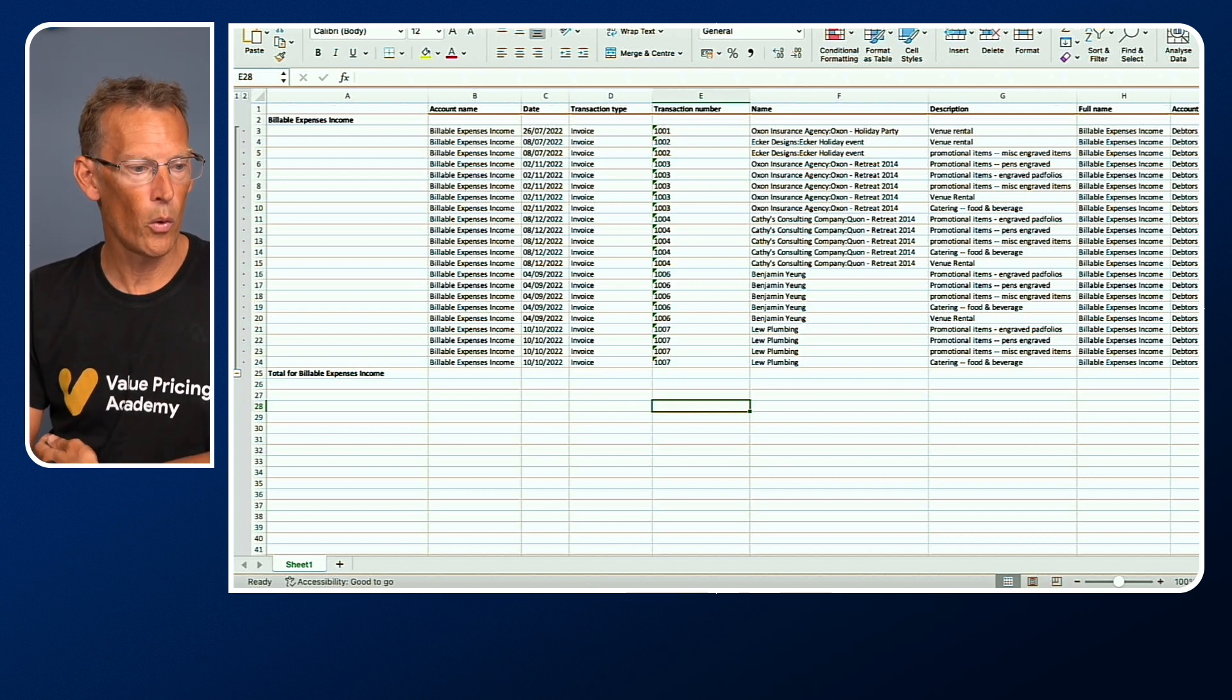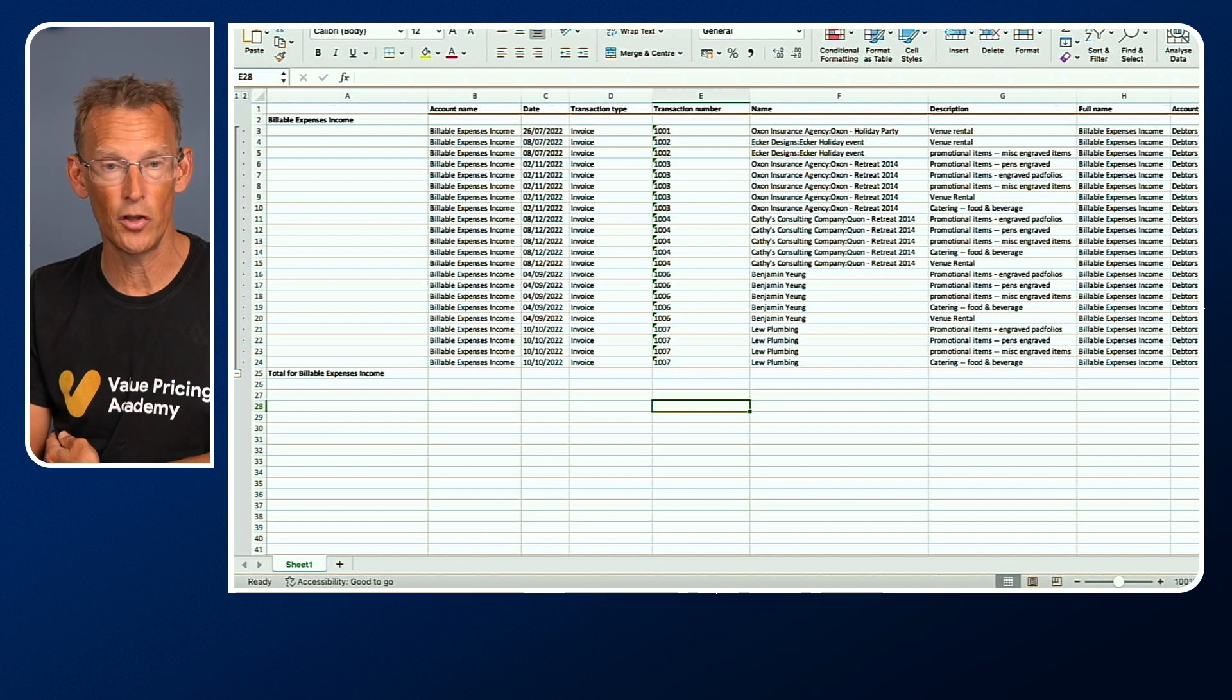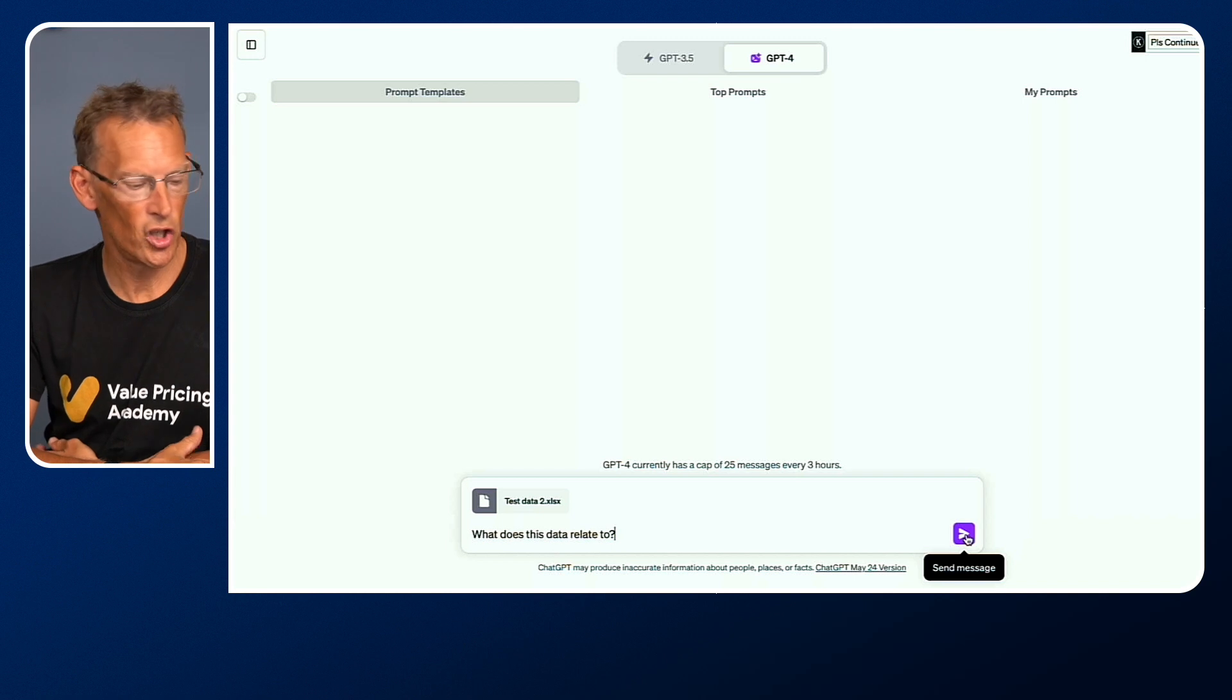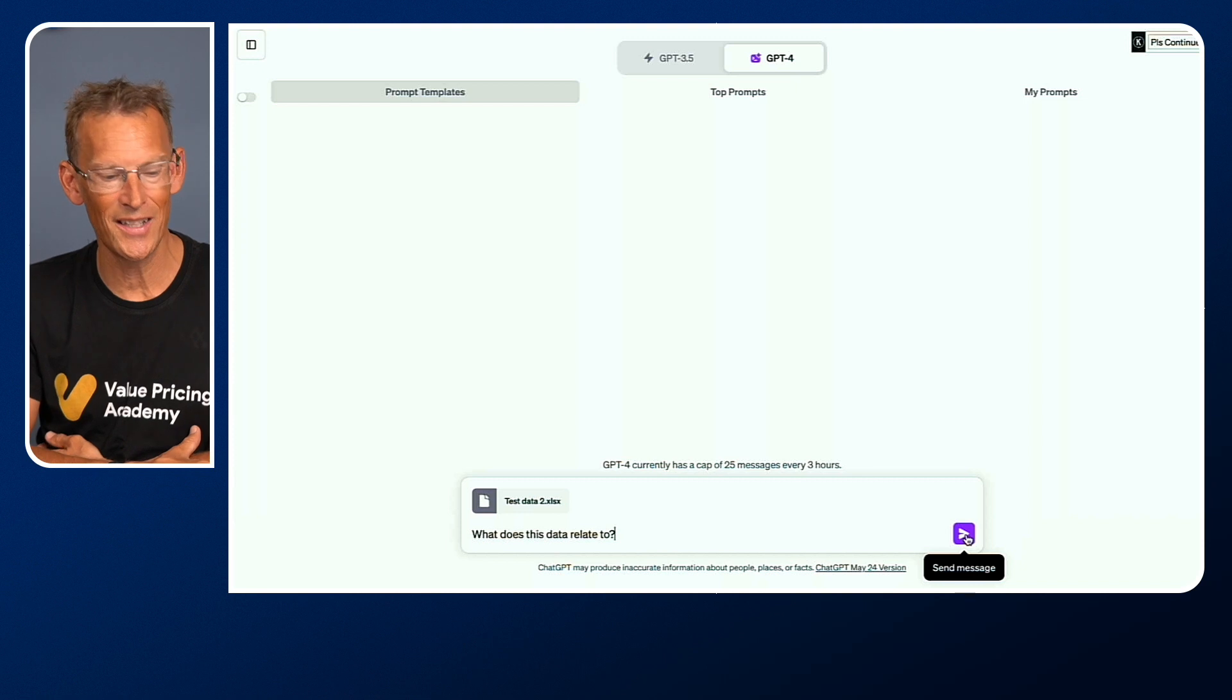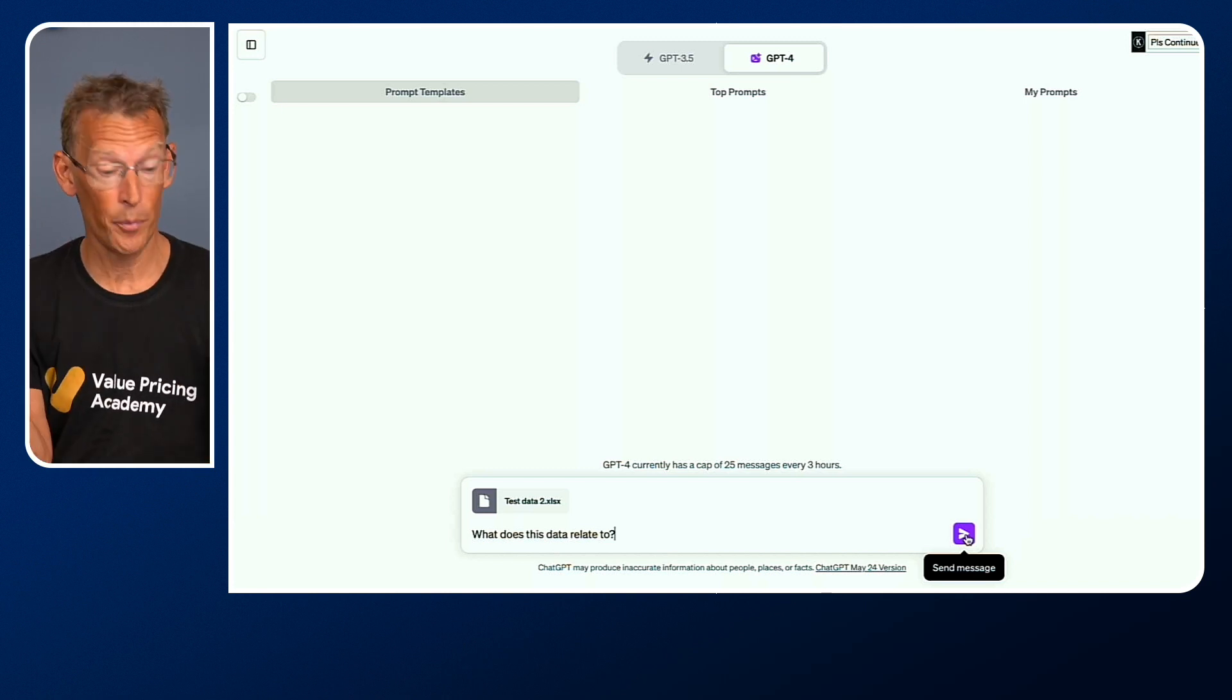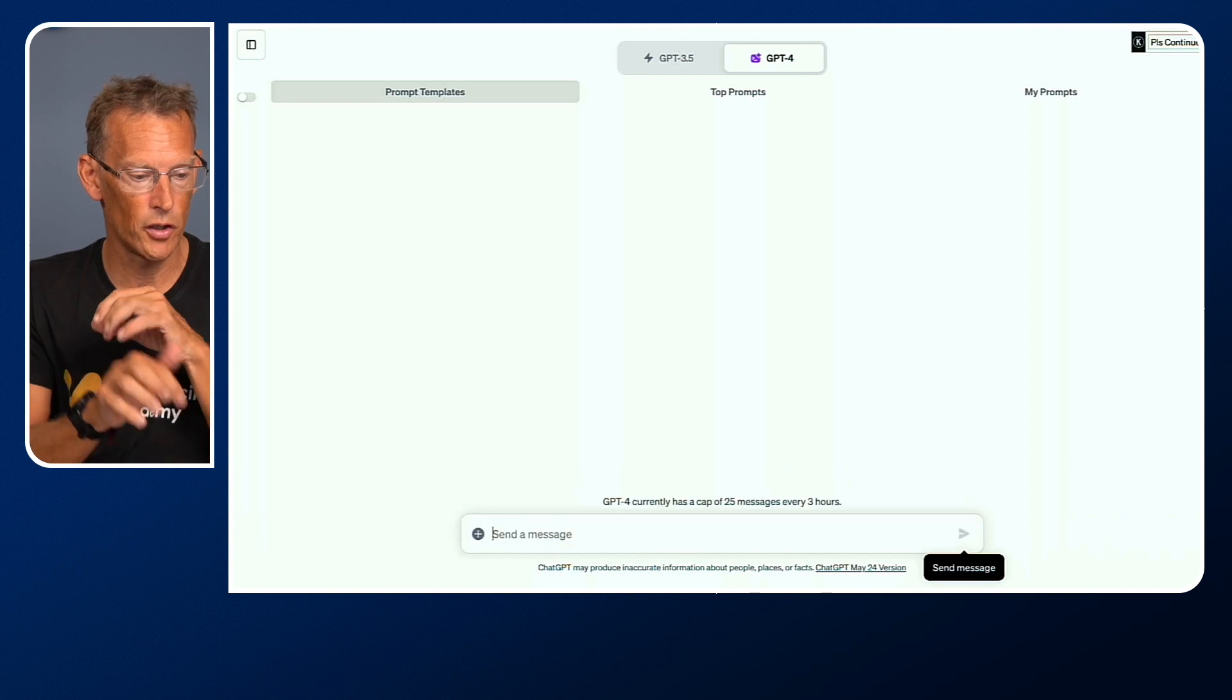What we want to do is upload that into ChatGPT's Code Interpreter and ask its first prompt. You'll see it's now uploaded the Excel spreadsheet. It happens to be called Test Data 2. I've just put in a prompt that says, what does this data relate to? Because I just want to make sure it understands the Excel spreadsheet. I didn't tidy it up. It was just a raw spreadsheet downloaded from QuickBooks Online.